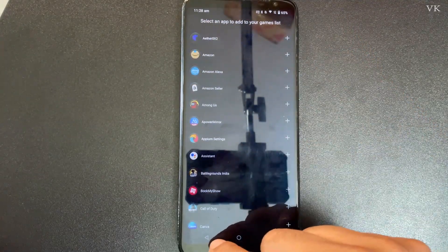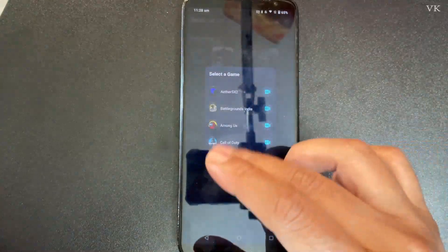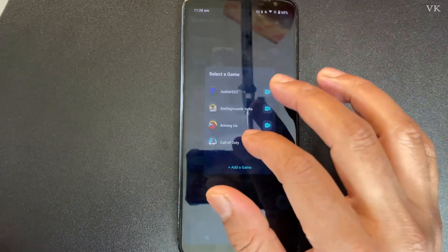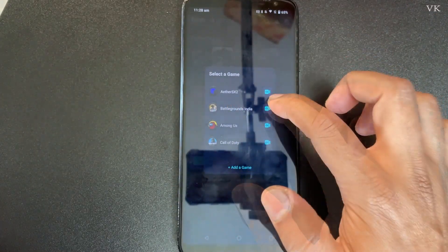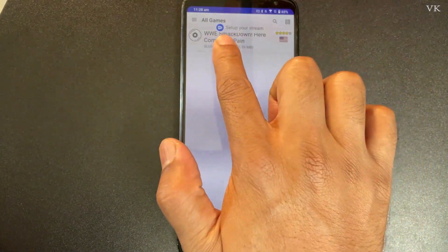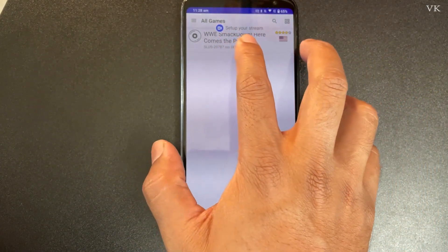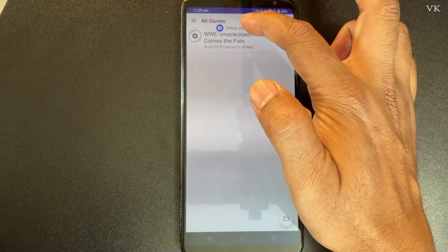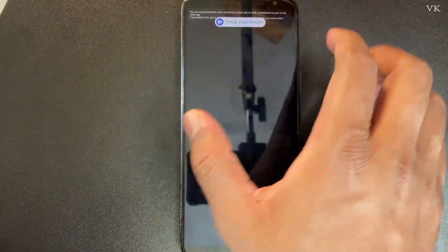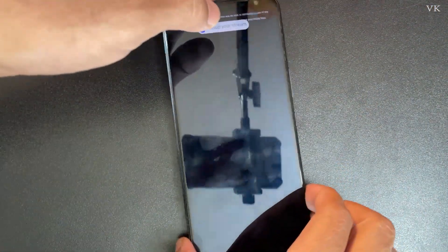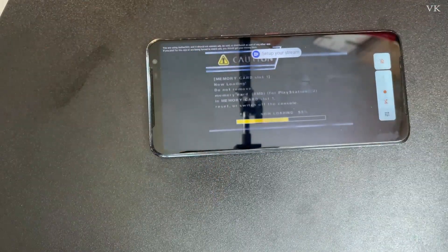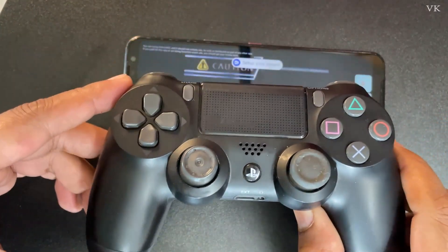Going back, you can even directly live stream your phone screen, but in this video I'm just going to cover games. Choose the game first, then tap the Facebook Live icon. You can see the option to set up your stream. Before that, start the game. I've started it — I'll minimize it. If you want to add a controller, you can add it.